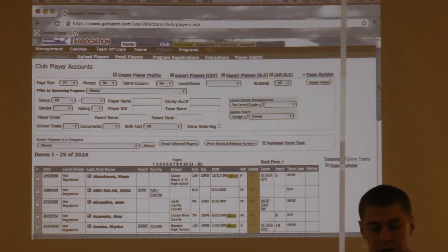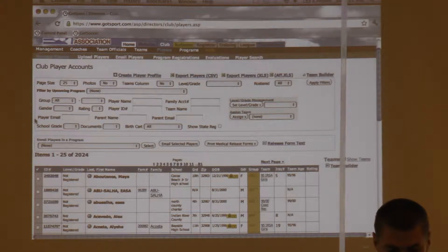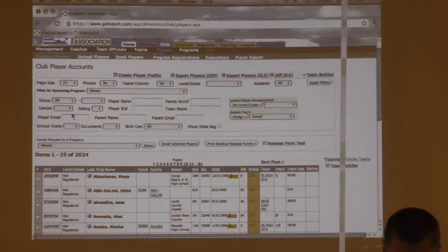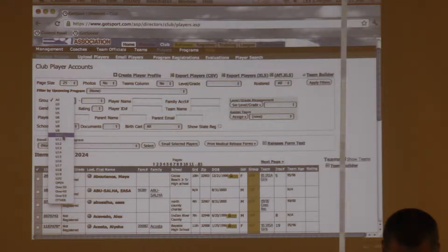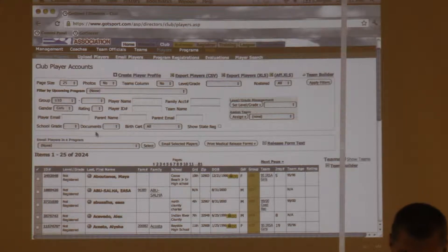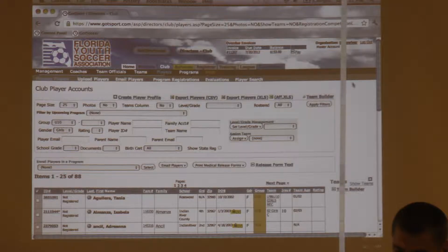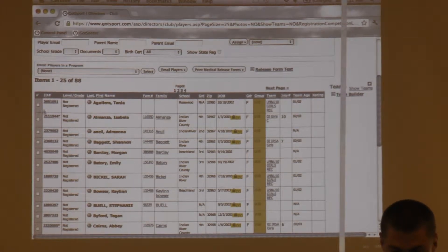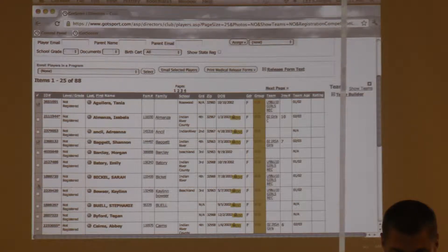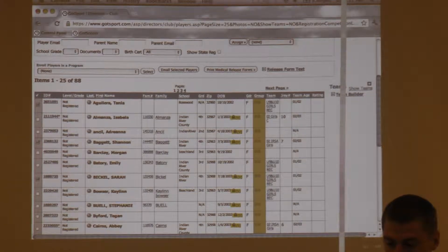Assigning players to the team: you can filter by gender and by age group. So if you want to assign all the girls U10s to a team, select Girls, U10, and apply filters. It's going to pull all of them up, and from there you can select the certain players you want on a specific team just by checking the checkbox.